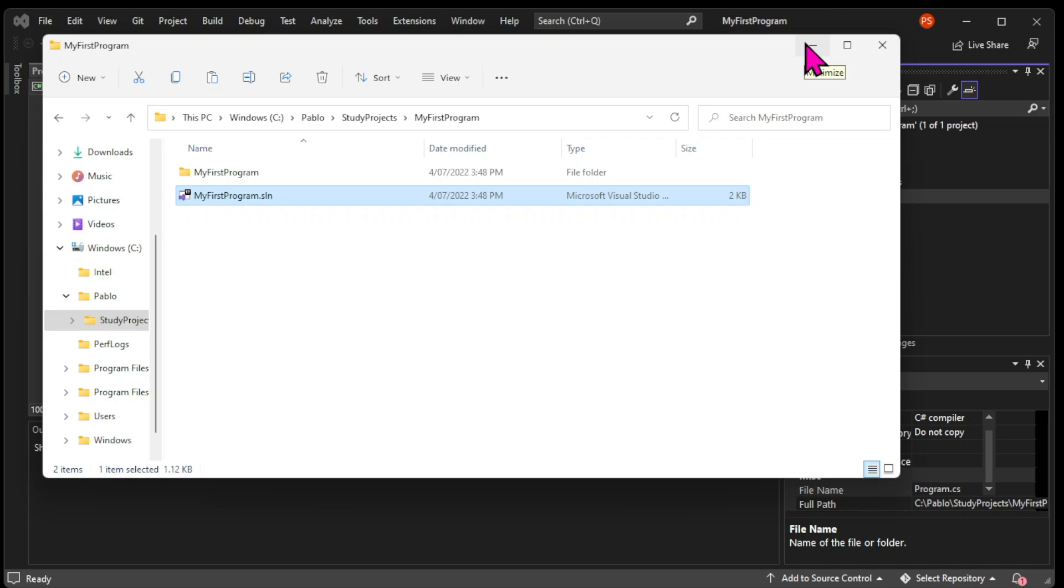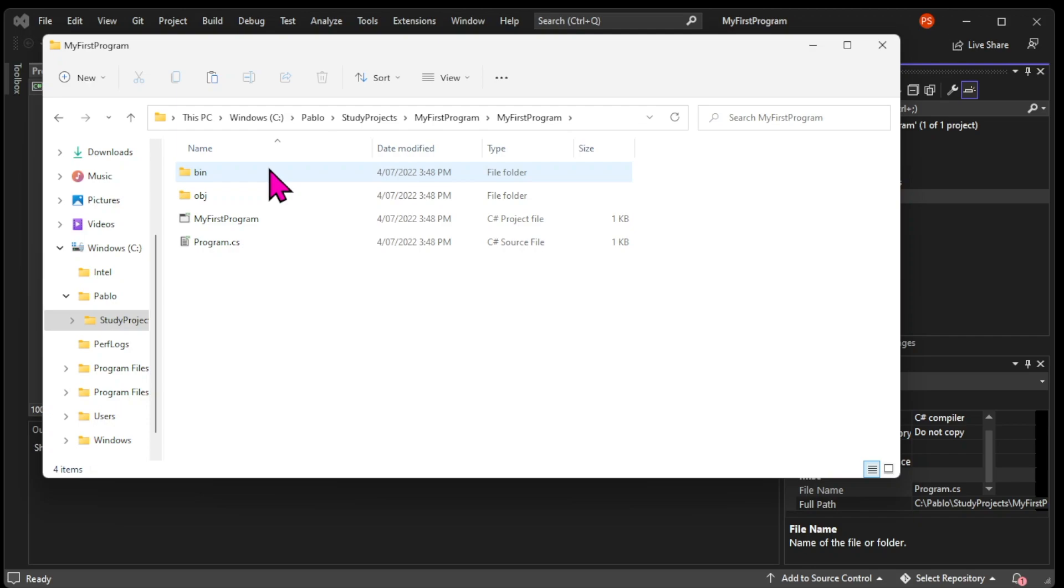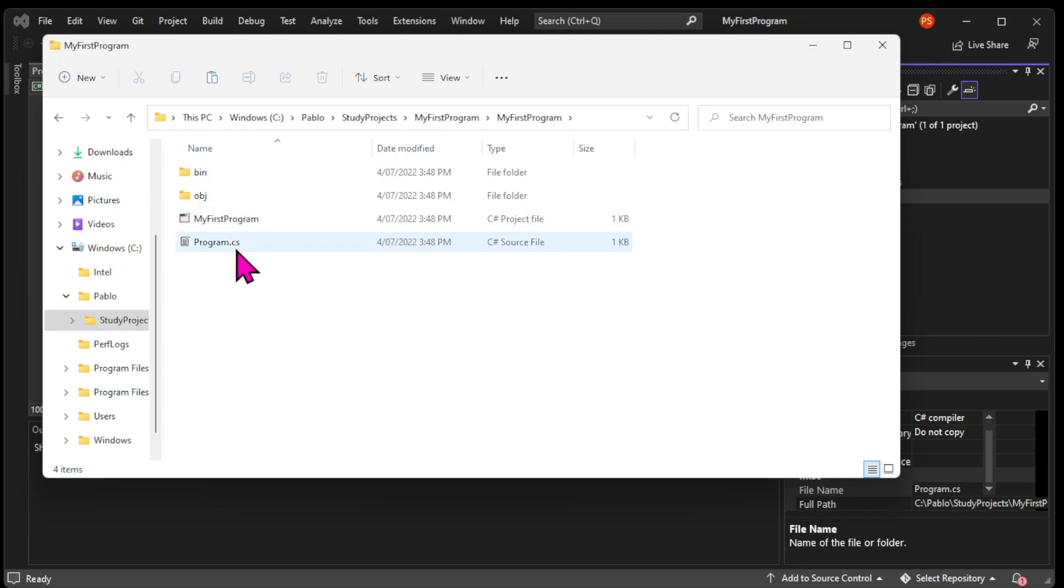If you go into your projects folder, you can see the MyFirstProgram file. That's a .csproj file. You can also see your program.cs and a couple of folders where your project builds and runs your program. You can't see these folders in Visual Studio.